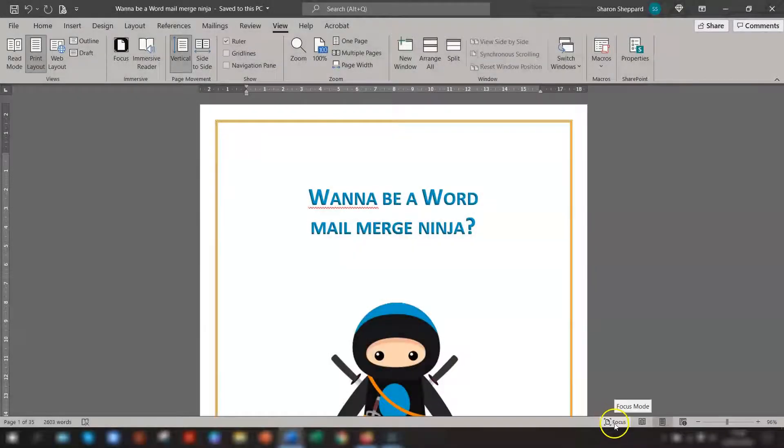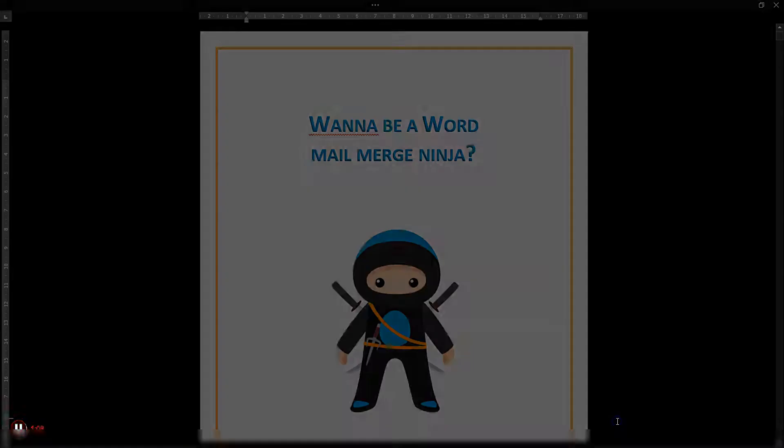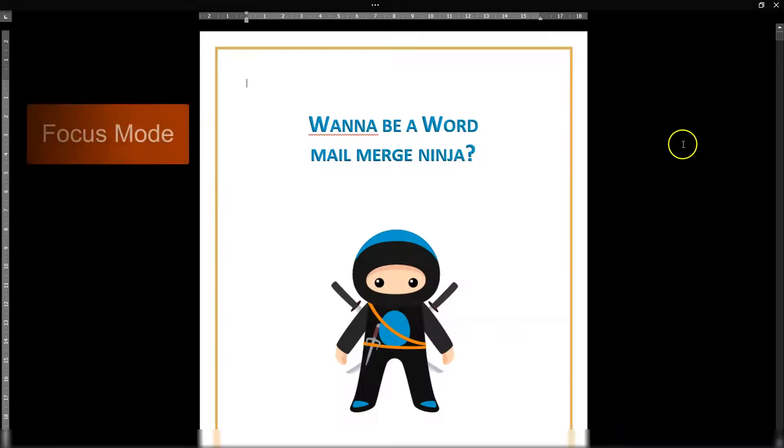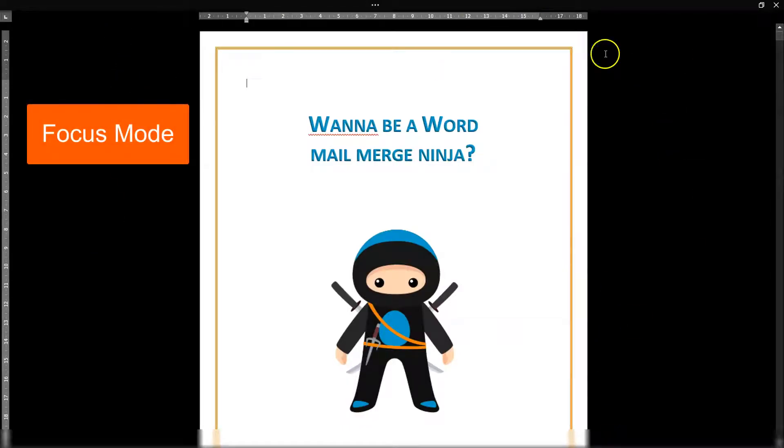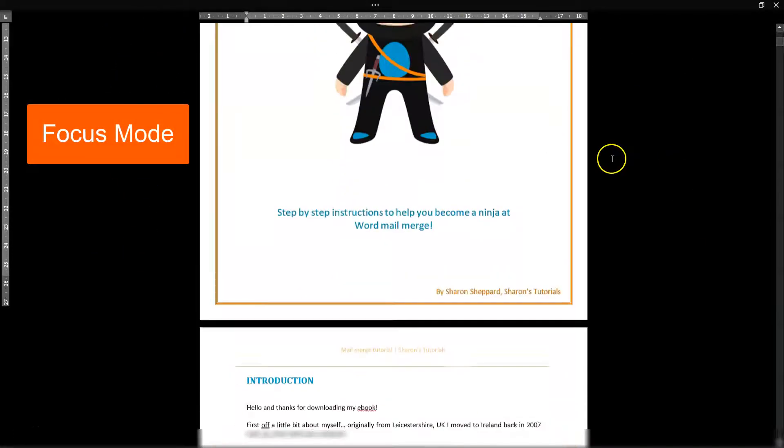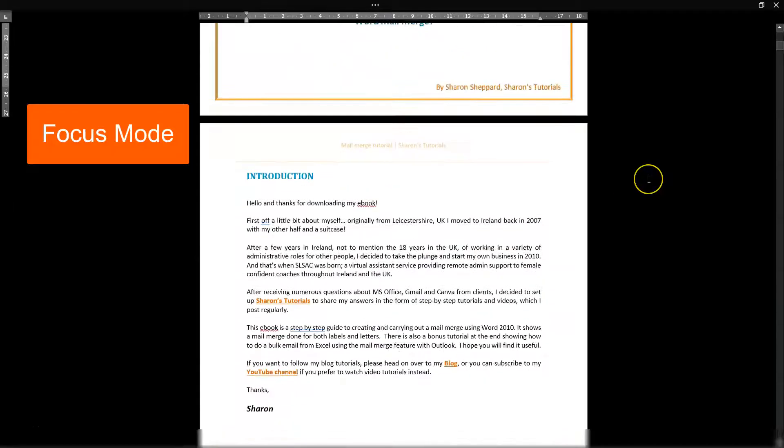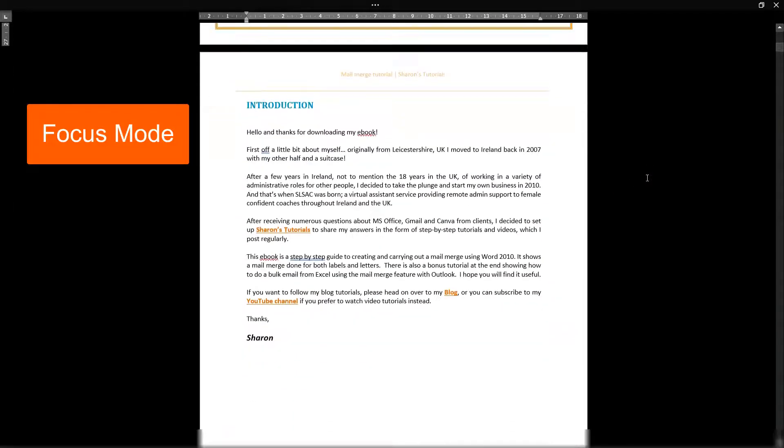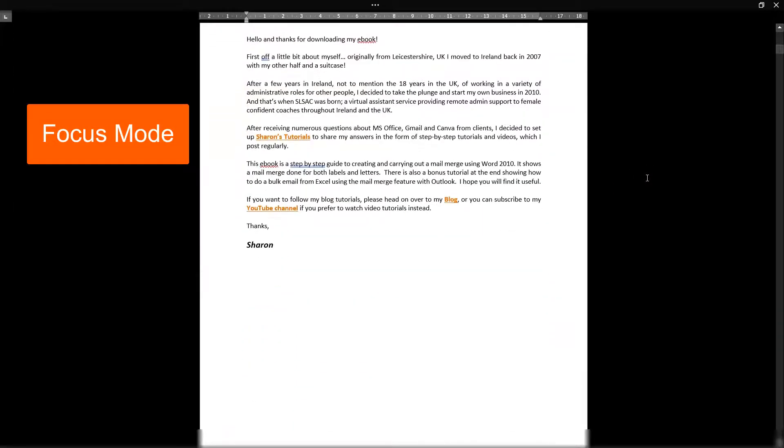The first one is focus mode. If you click on that, it gets rid of all the distractions that are on the screen and just leaves you with your document. You're literally just focused 100% on your main document in front of you.